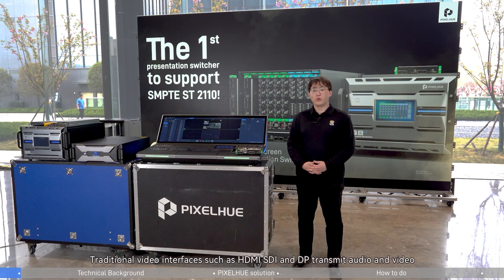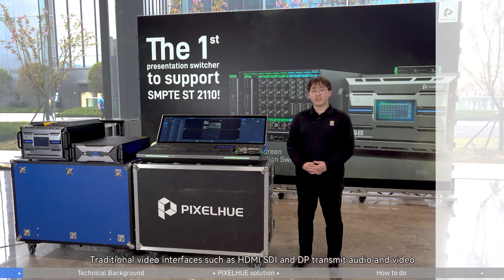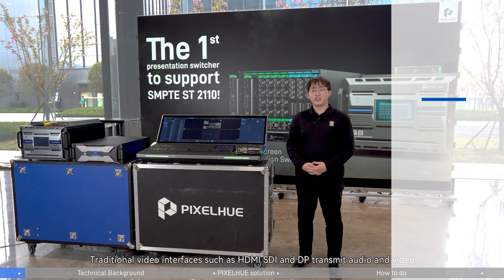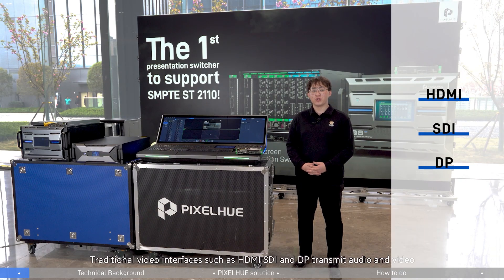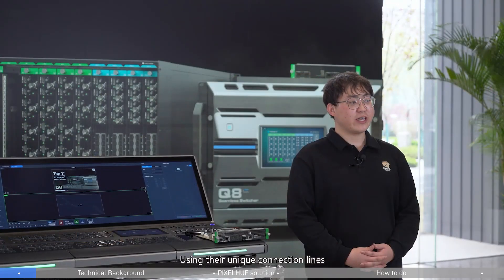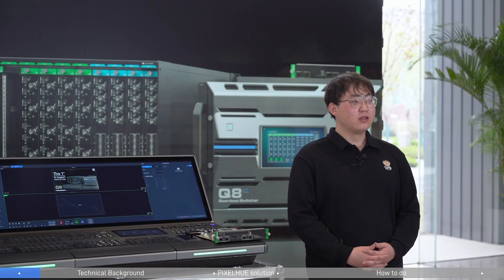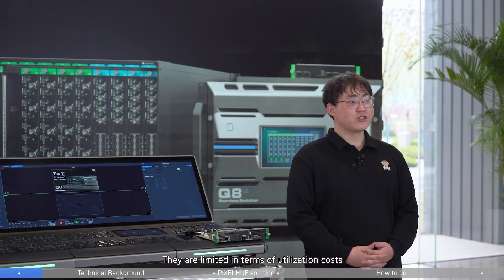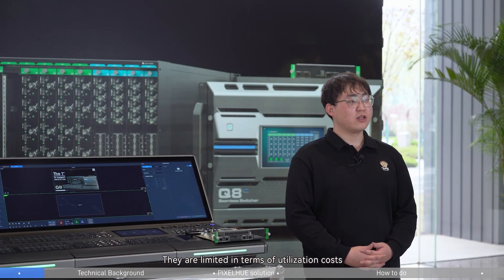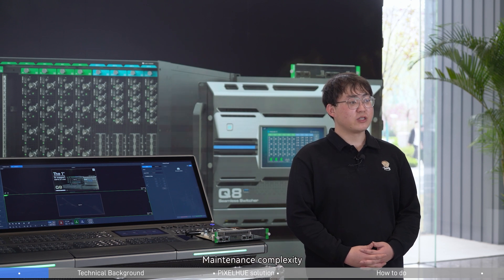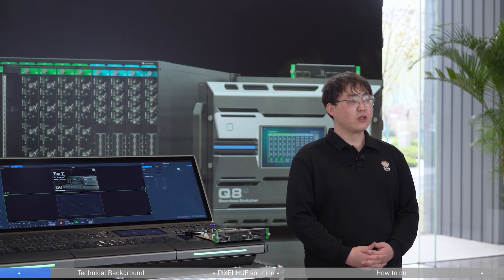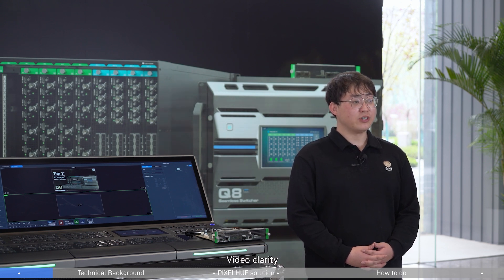Traditional video interfaces such as HDMI, SDI, and DisplayPort transmit audio and video using their unique connection lines. However, they are limited in terms of utilization costs, maintenance complexity, and video clarity.